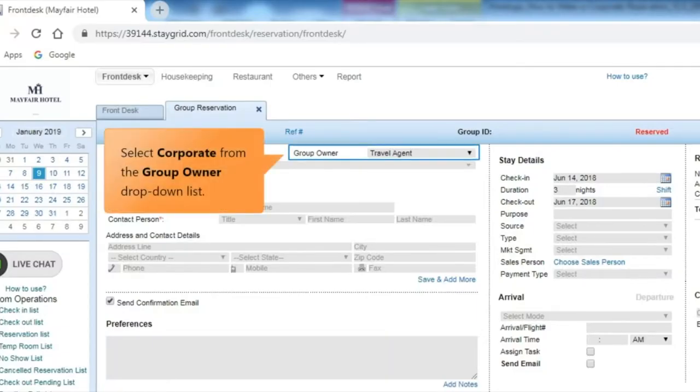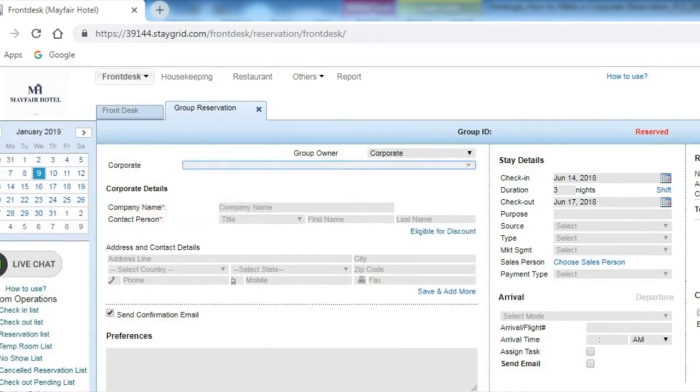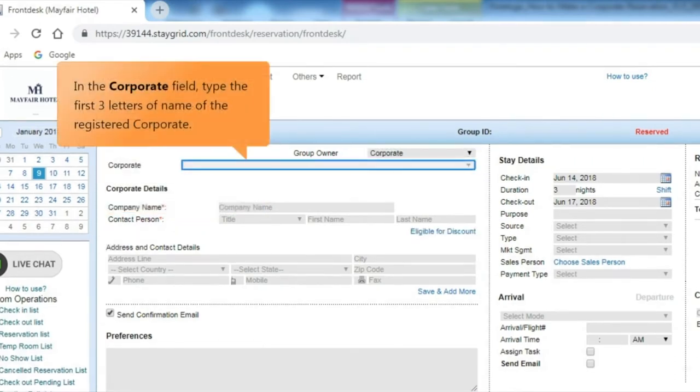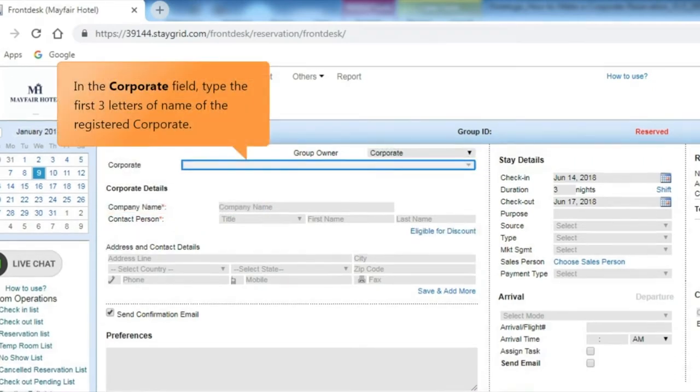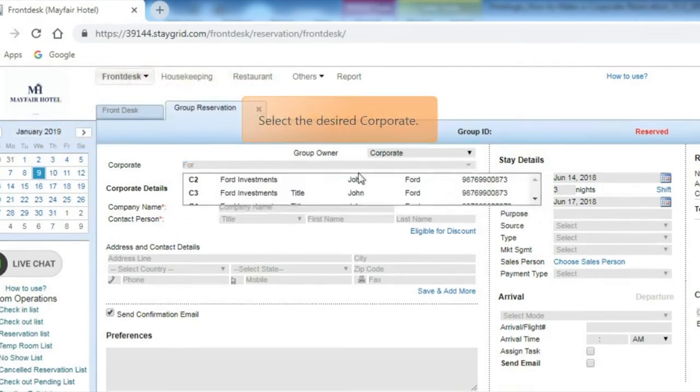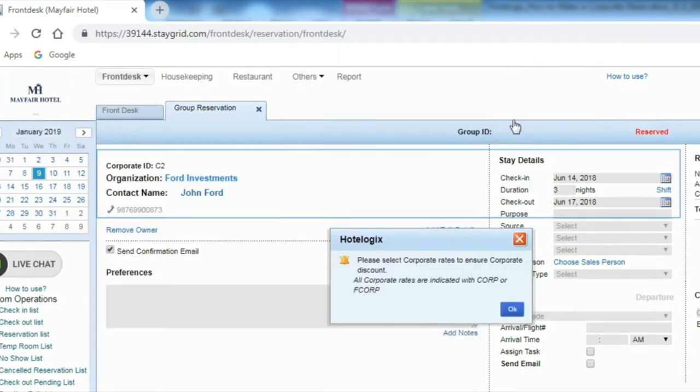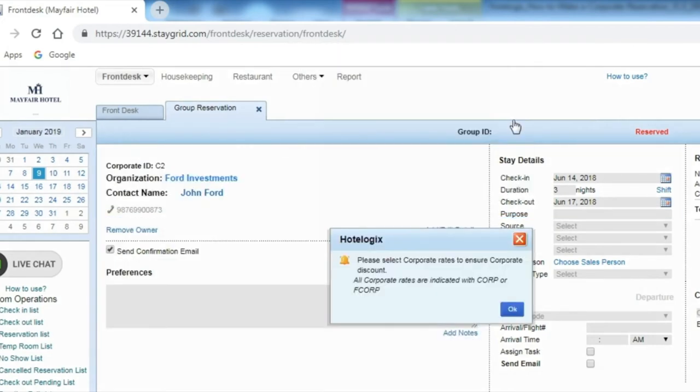Select Corporate from the Group Owner drop-down list. In the Corporate field, type the first three letters of name of the registered corporate. Select the desired corporate. A confirmation panel opens. Click OK. All the details will get filled based on the saved profile.